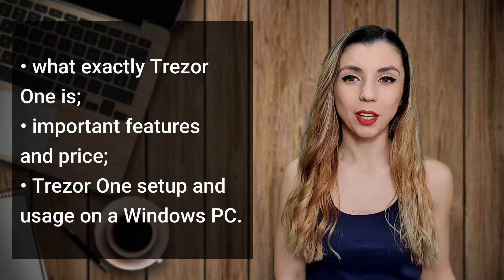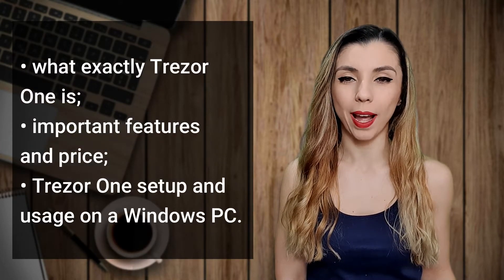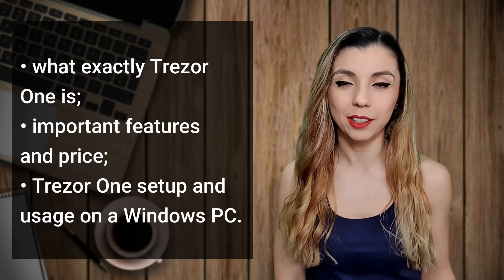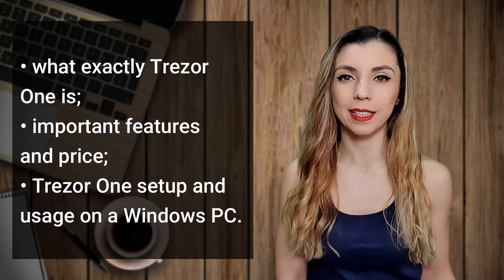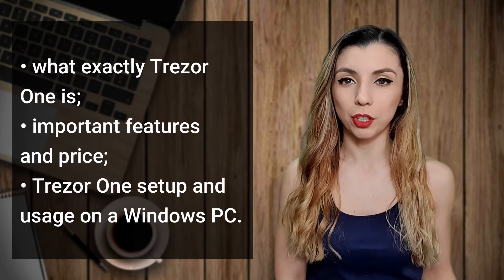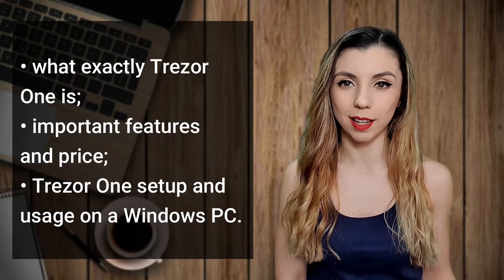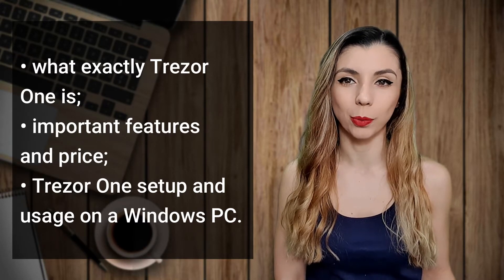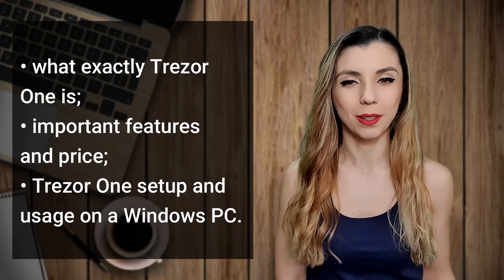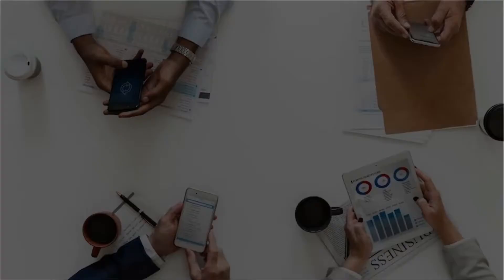As promised in the past, I come back with another Trezor video. This time it is about the cheap version of the Trezor wallets, Trezor One. In this video you will see what exactly Trezor One is, important features and price, and Trezor One setup and usage on a Windows PC. So let's begin.